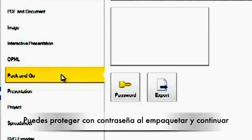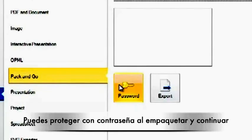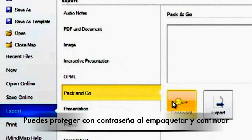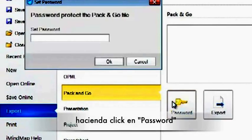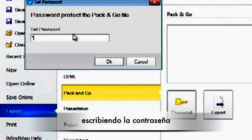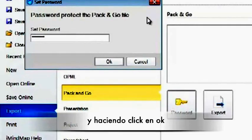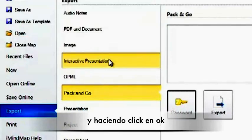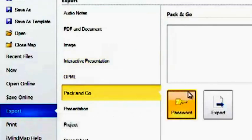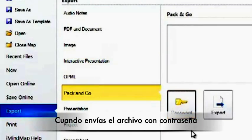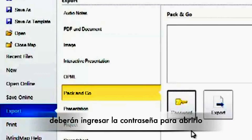You can password protect your Pack and Go folders by clicking on Password, typing in the password and then clicking on OK. When you then send somebody else the zipped file once you've exported it, they will have to enter in the password in order to access the map.